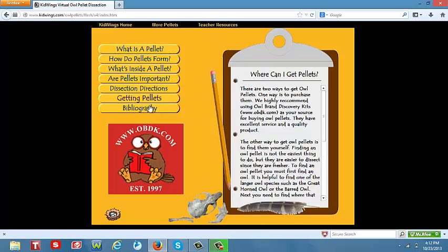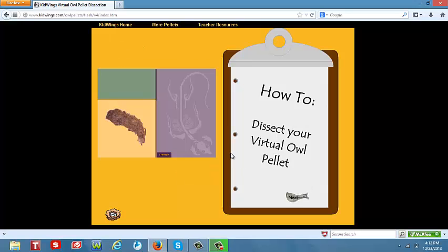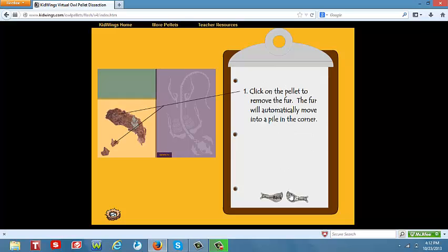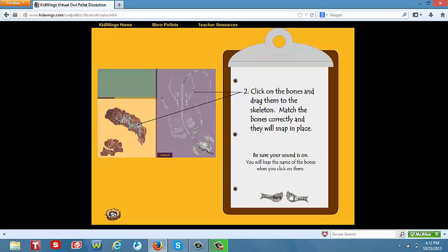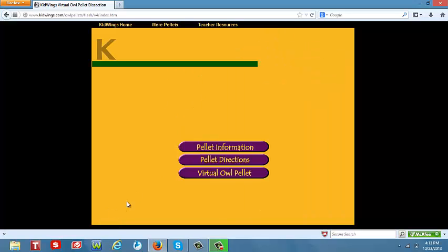Once students have finished scrolling, they may click on the nest icon located on the bottom left hand side of their screen. Students can then click on the pellet directions, which will bring them back to the home page for the virtual owl pellet dissection. The directions will explain to the student how they will dissect their virtual pellet.